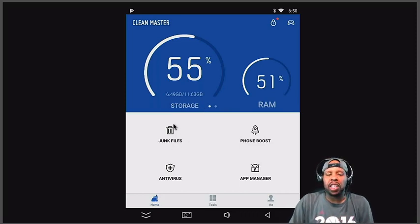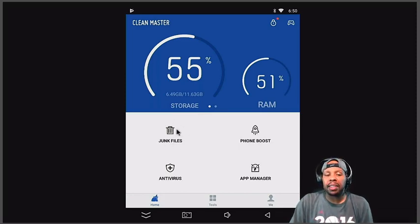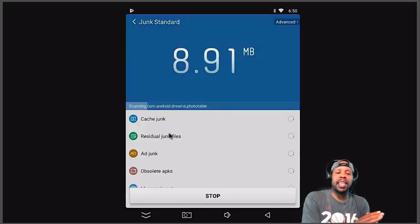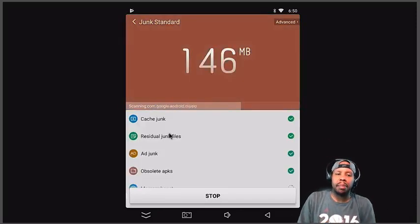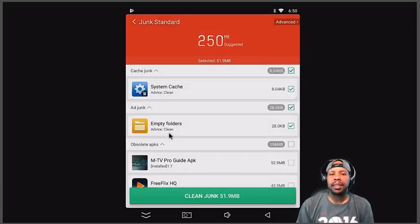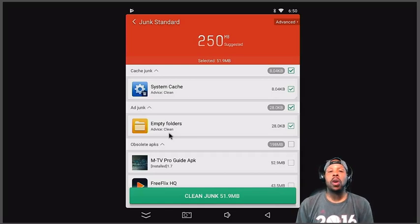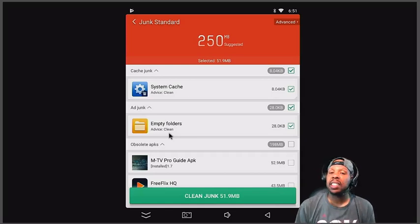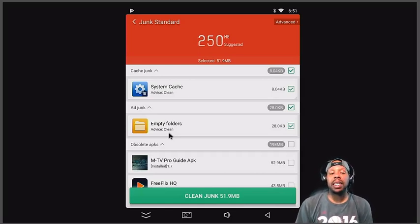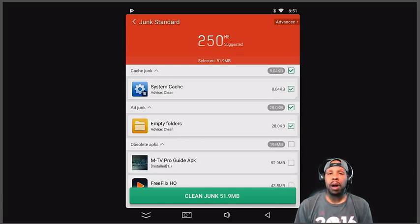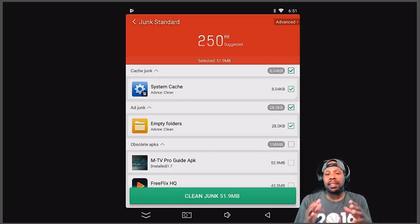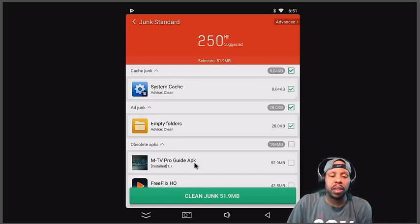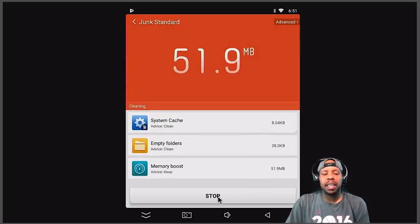It's going to come up like this and usually it tells you like storage. I cleaned my box earlier, but I'm just doing this demonstration to show you what you have to do if you get this app. Usually junk files would be like, you'll see a red dot or something like that. It'll tell you how much it is, and then you just click on it and what it does, it scans your box. As you see, it's only 250 megabytes.